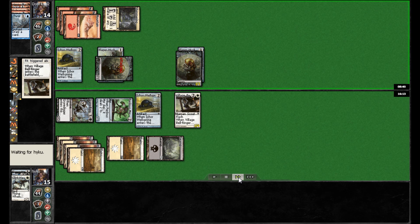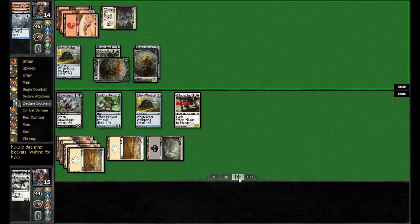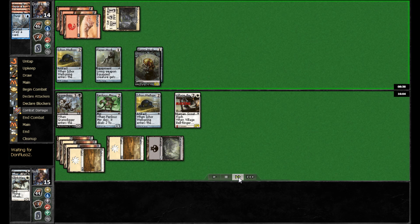So, he'll untap the Grave Digger and the Perilous Myr. And he'll get to take out that Germ token for free, which is certainly nice.